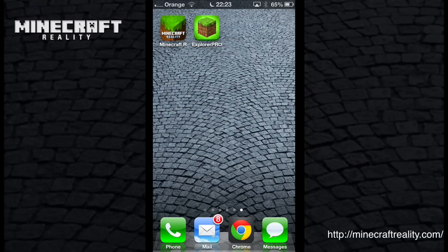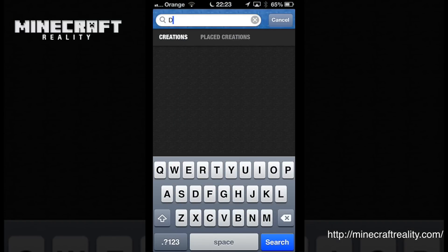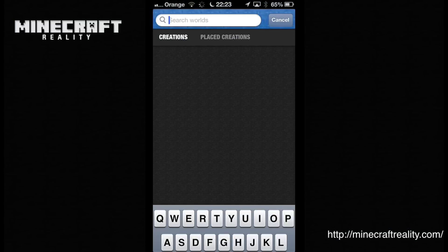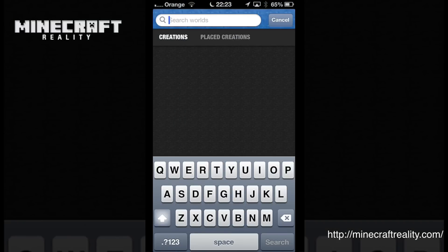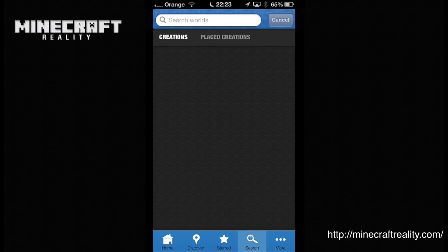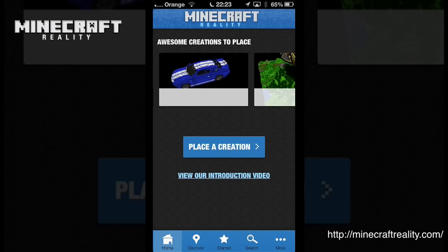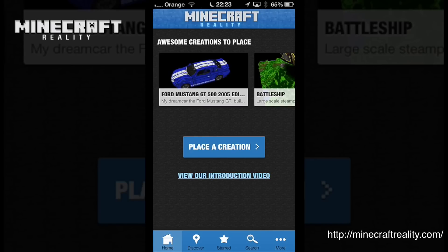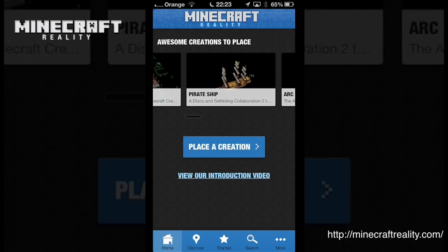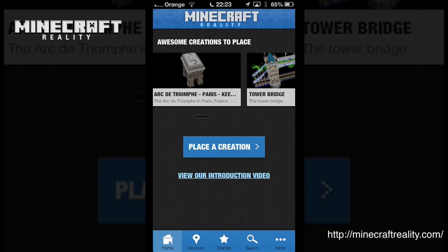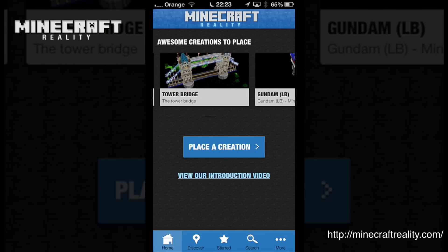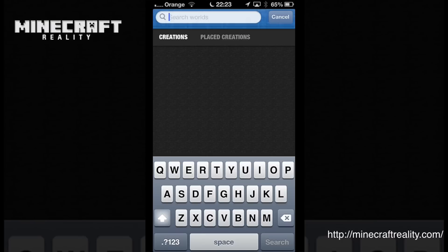Hi guys, welcome back to my world. I'm going to be taking my world into real reality today. There's something called Minecraft Reality — this little app here. Basically what it does is take any creations you have made in Minecraft, allows you to upload your world save files, and then allows you to take snippets of that world and superpose it in reality.